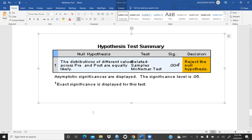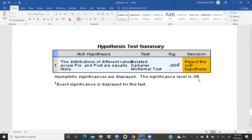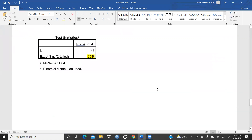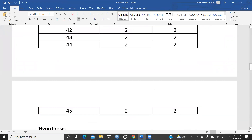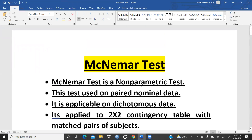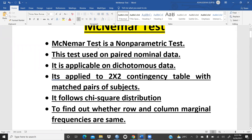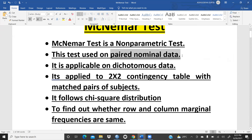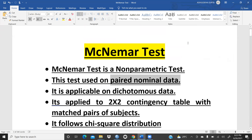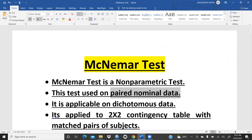So McNemar test is a hypothesis testing approach applied in the case of non-parametric data — when the data is non-metric, and we have collected dichotomous paired nominal data. We apply the McNemar test. I hope you liked this video and will apply this test in your own data set. We will cover more tests in our next video. Thanks for watching.